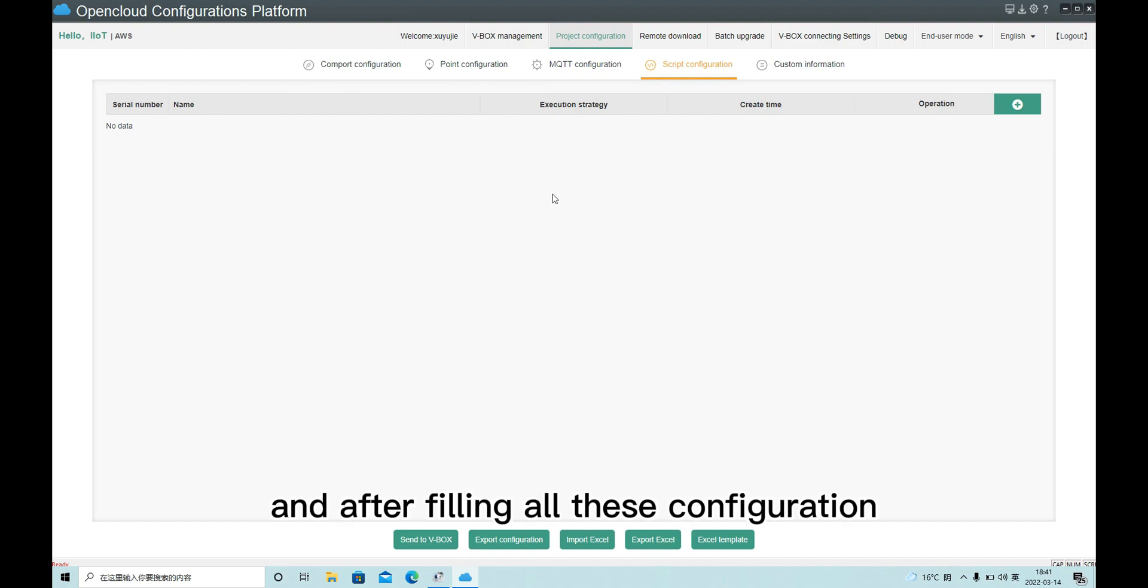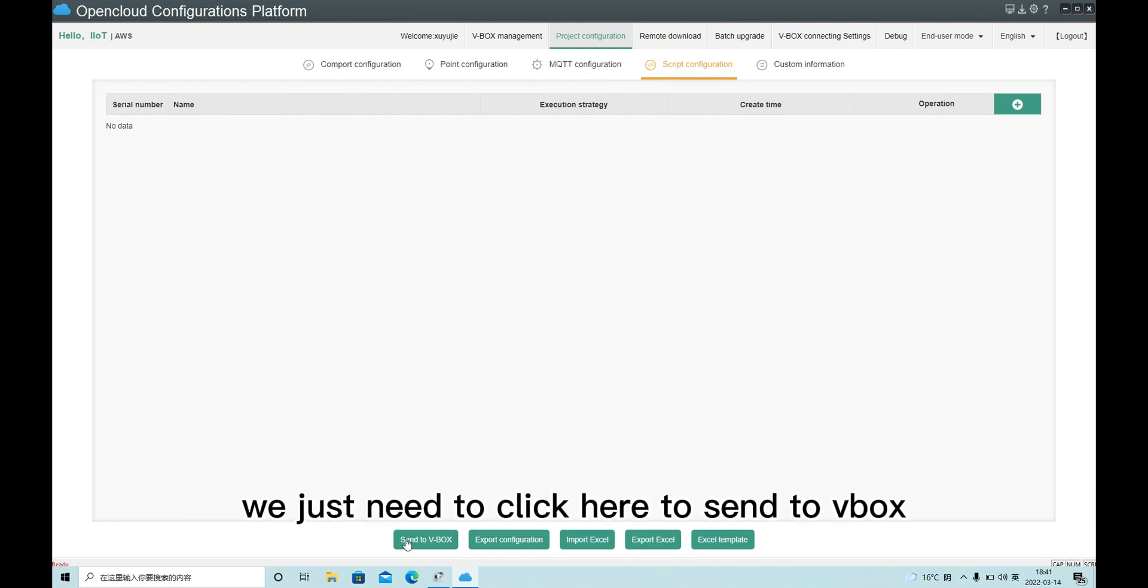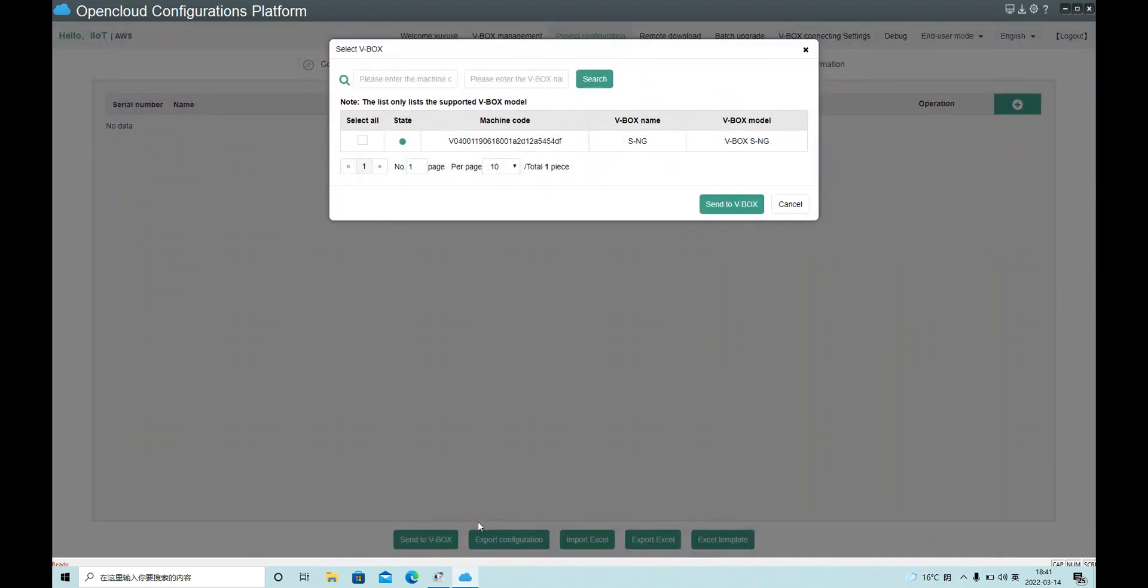After filling all this configuration, we just need to click here, Send to VBox, and click Send to VBox again.